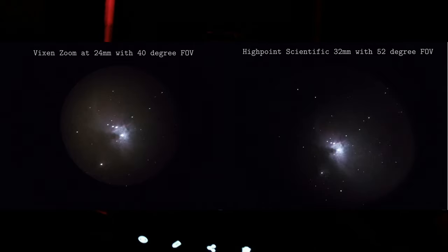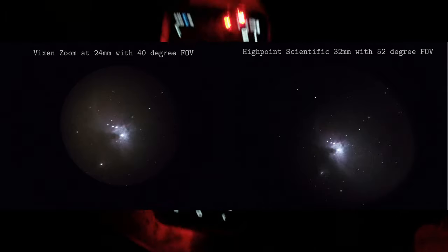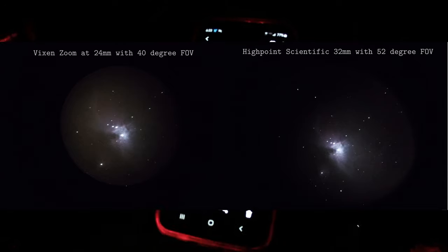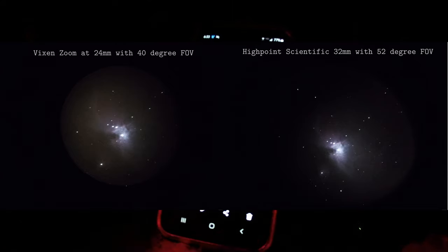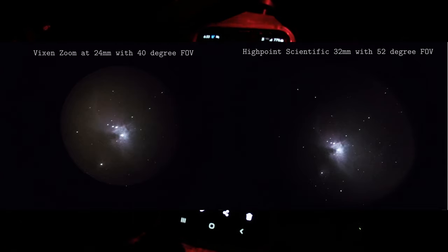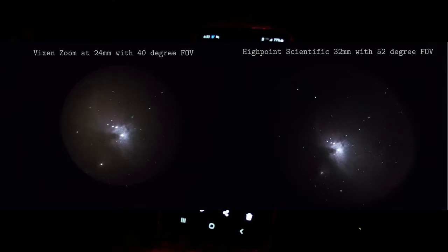So all in all I have to say that is a nice field of view and that's not even with the focal reducer in. So that's pretty good. I'm pretty pleased with this eyepiece. Definitely going to be using that.